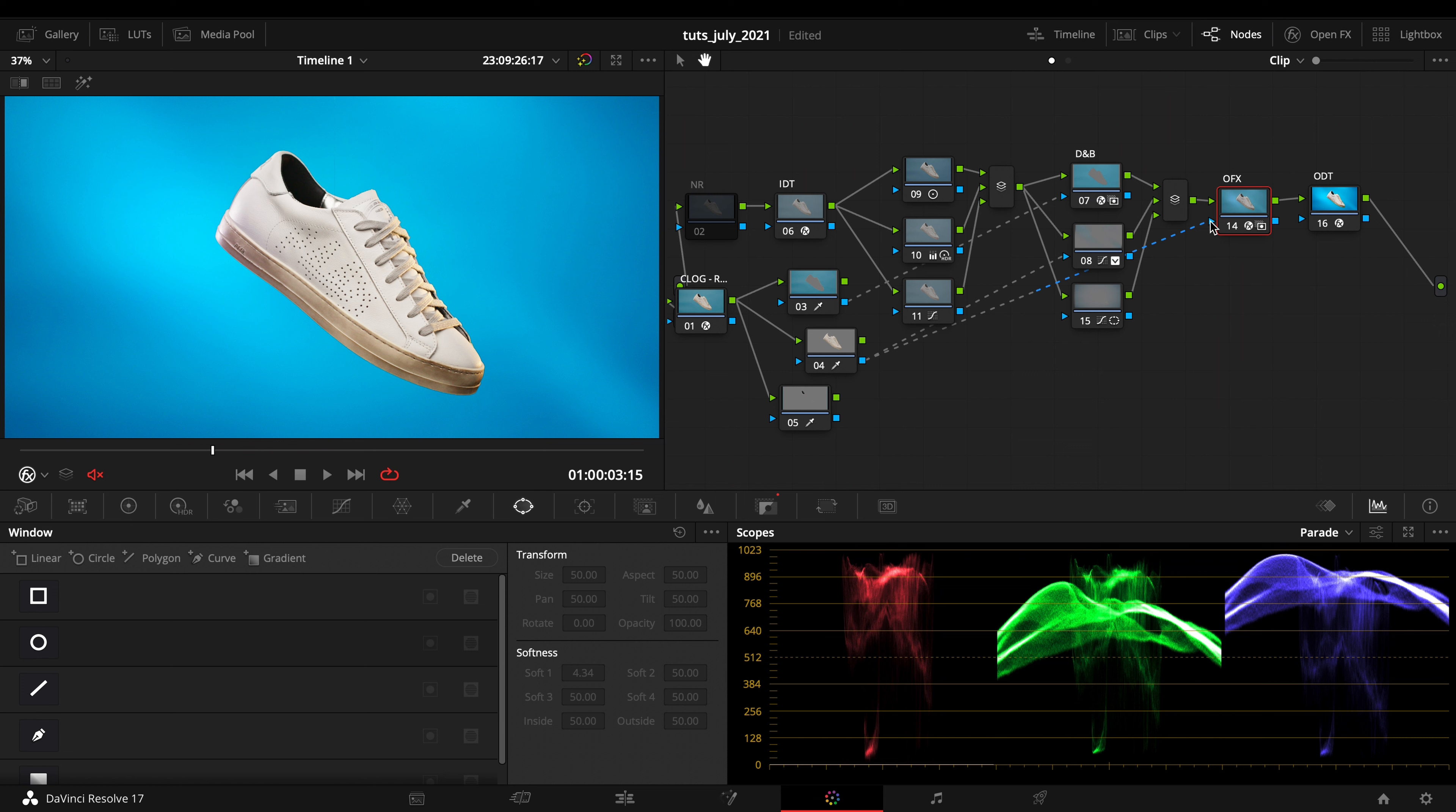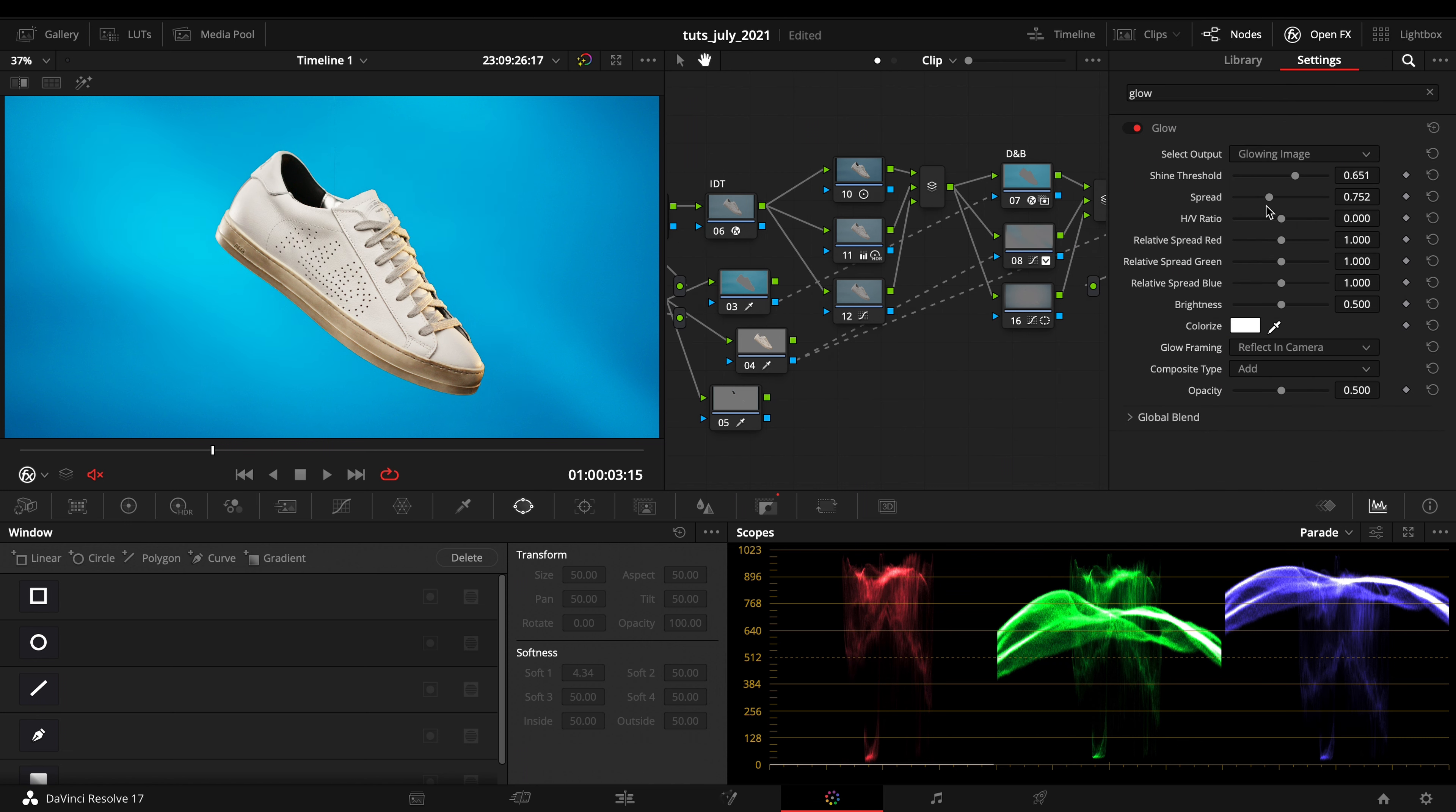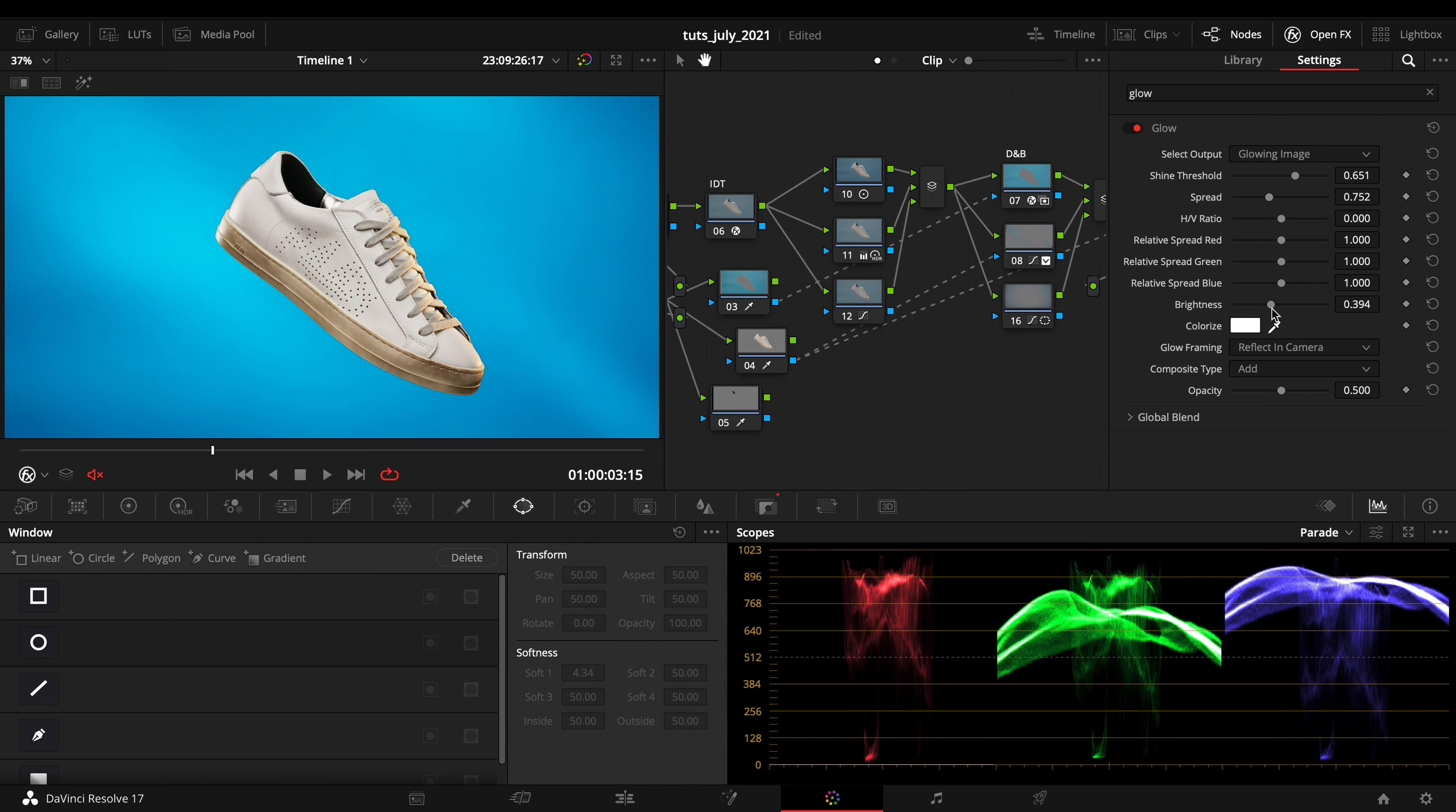You might want this, you might not want this. It's up to you, all creative decisions made from the creative department. Yeah, that's it, that's a touch of glow.